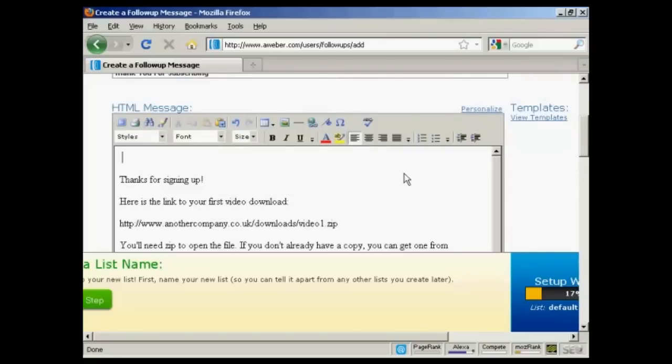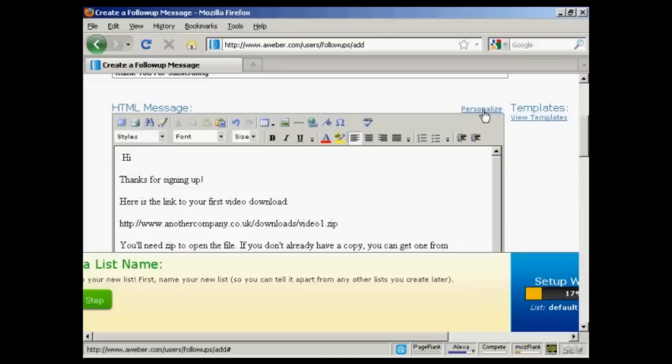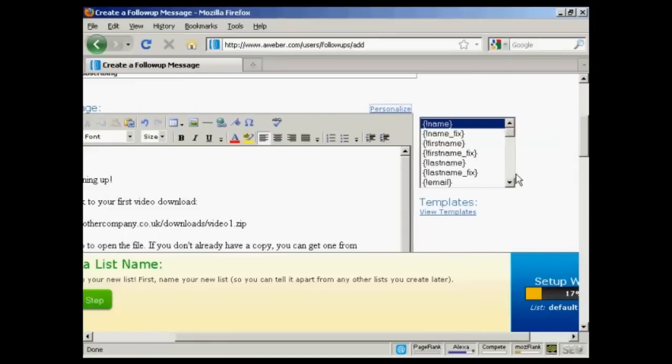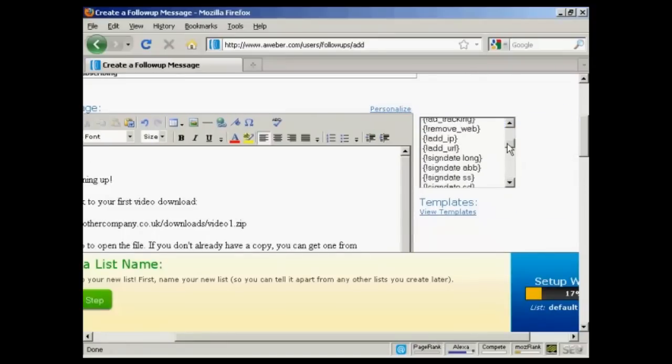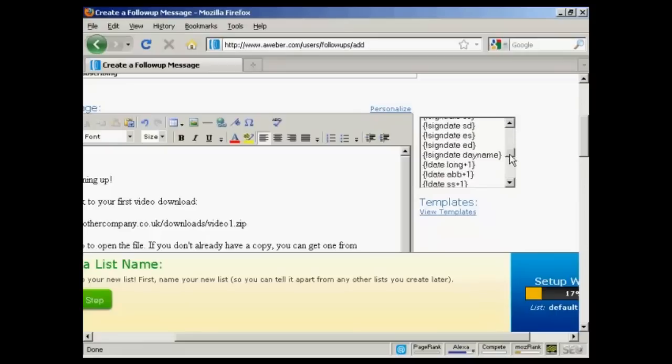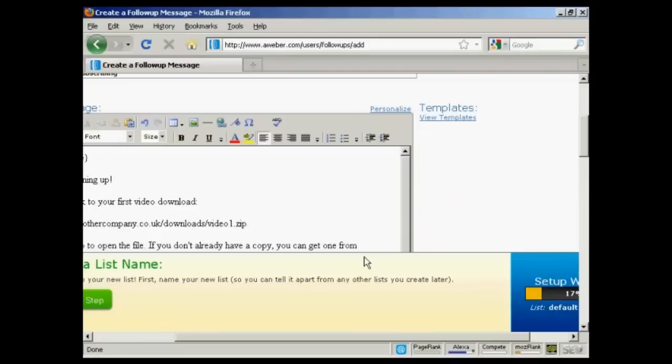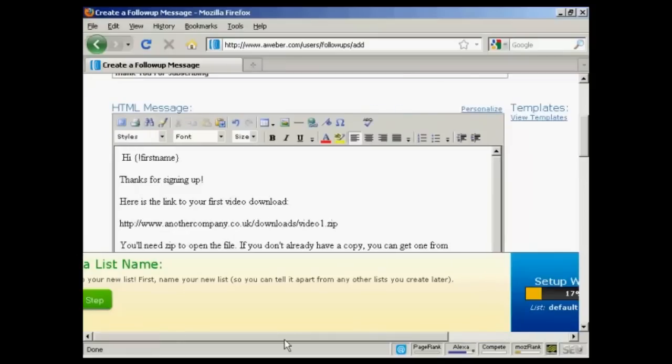One thing you can also do with this is to personalize the message so that it looks like it's being addressed to the subscriber directly instead of just being sent out to everybody. And the way you do it is very simple. First of all, put your salutation. And then click on this link here that says personalize. You can see there's all these different things that you can add in. It's a bit like if you used mail merge on your word processor. So I'm going to have first name. And now there we go.